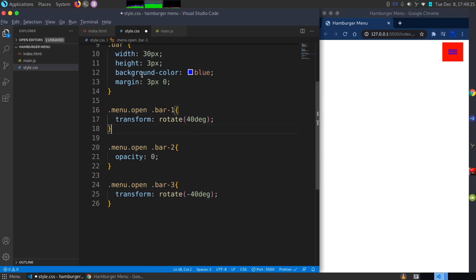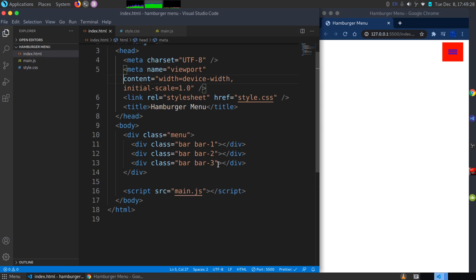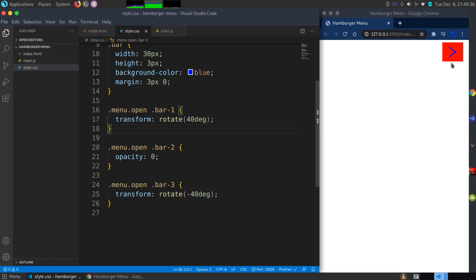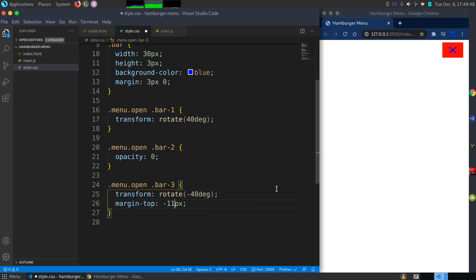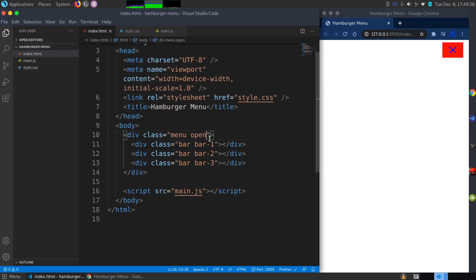Nothing happens yet because the open class isn't applied via JavaScript. If I manually add the 'open' class in the HTML, we can see the animation. To fix the alignment, I'll push bar-three upward by adding a margin-top of -12 pixels — that looks right. This is how the navbar should look when it has the class of 'open'. I'll remove it for now since we'll add it dynamically with JavaScript.